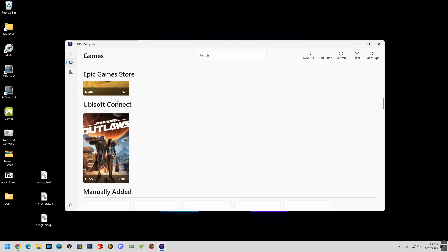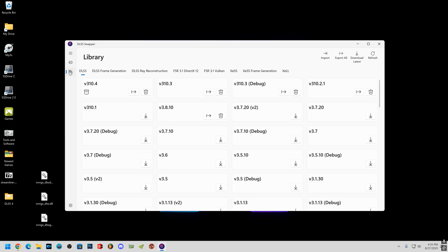So just go ahead and open up DLSS swapper, click on library, and then over here you're going to click on import.